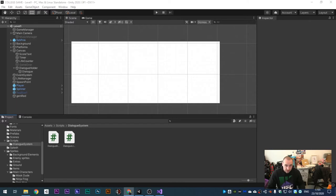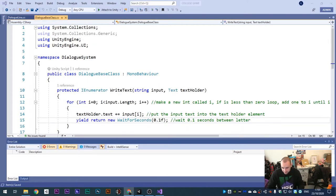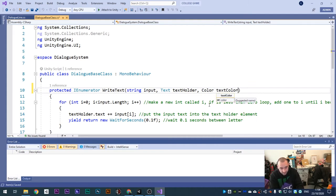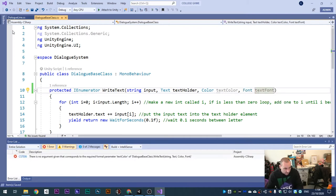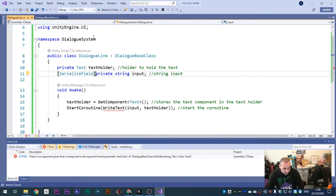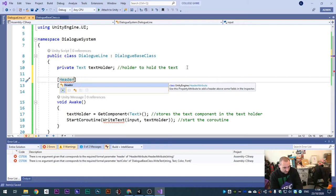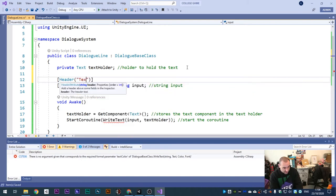Our next step is to make this more fancy. We want to be able to edit fonts to use a nice fancy font, and we want to be able to change the color. Open up our Dialogue Base Class, and in the base class inside the coroutine we want to add more variables: Color textColor and Font textFont. Save that. Then back into Dialogue Line, make some new variables. First make a header - square brackets, Header, parentheses - and call it 'Text Options'.